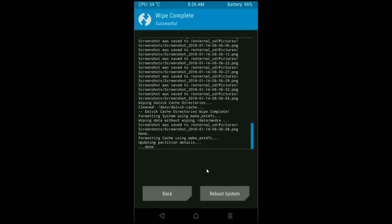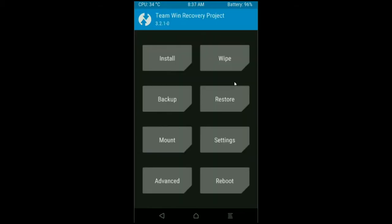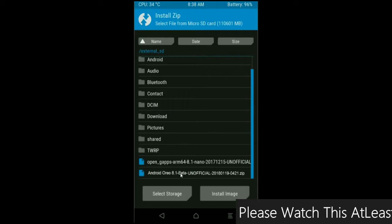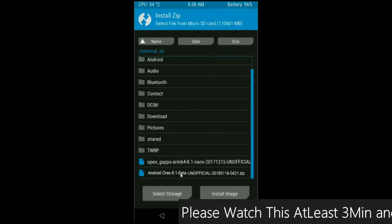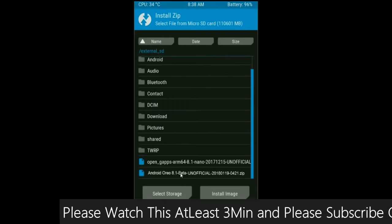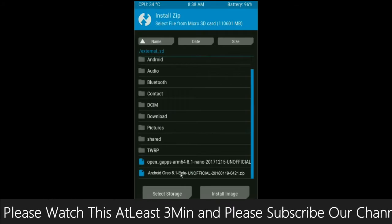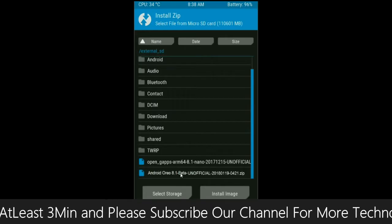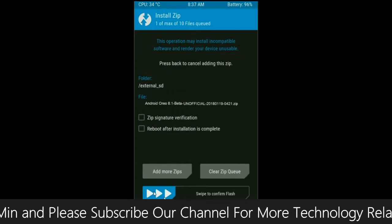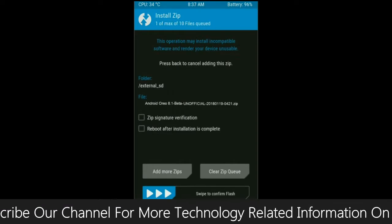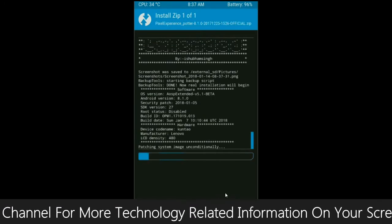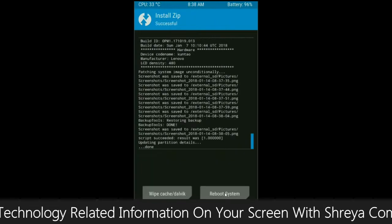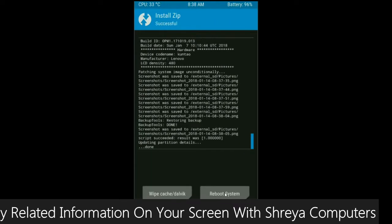After the data wiping successfully, then press on back button. Finally we are going to install the custom ROM. Press on install. Select the custom ROM which you have copied from the PC or directly downloaded from the internet. After selecting this ROM, simply swipe right to install.